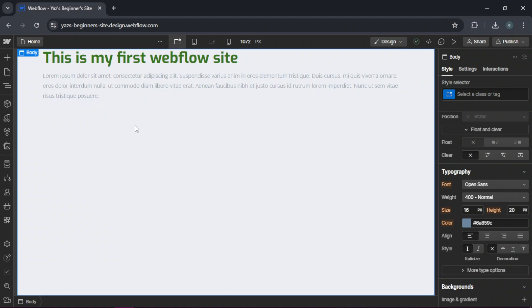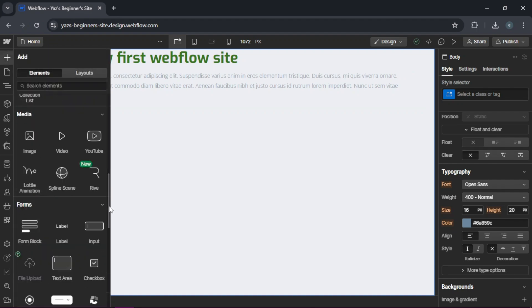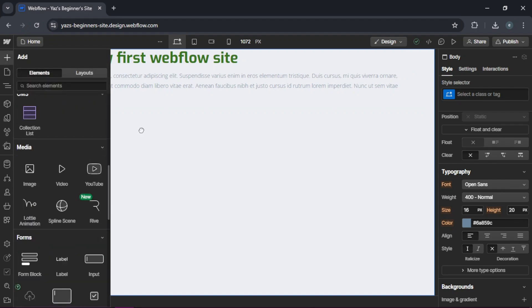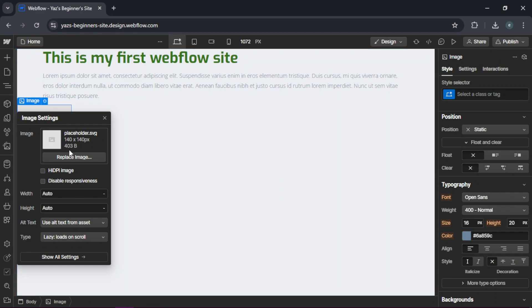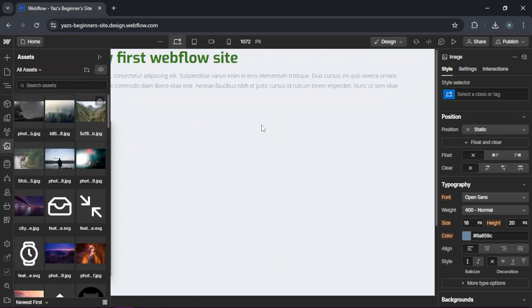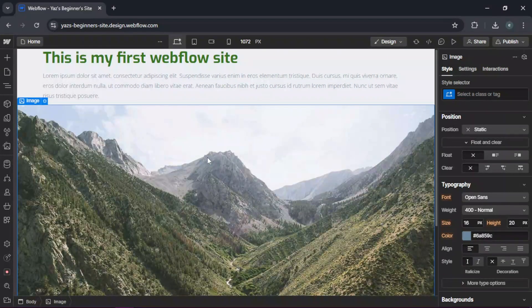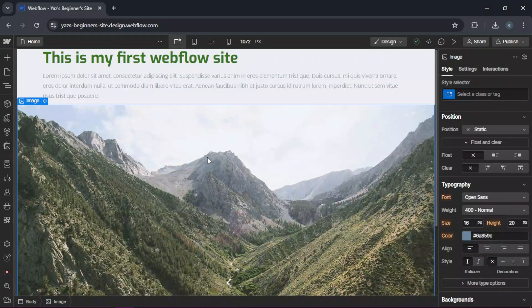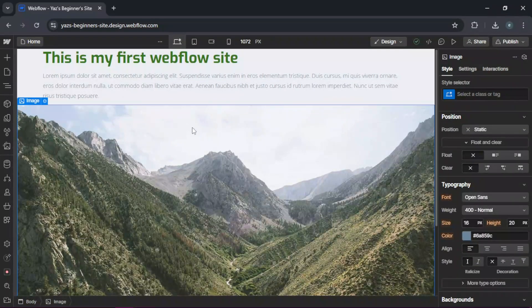And if you want to add an image, simply go to add elements, scroll down, and drag an image and drop it there. You can replace the image with something already pre-installed, or you can also upload whatever image you'd like.